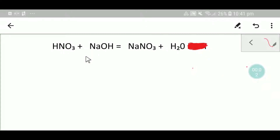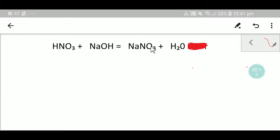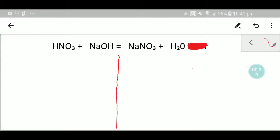Welcome to Chemistry Tutorial 360. Today we are going to balance this equation. This is nitric acid, this is sodium hydroxide, this is sodium nitrate, and this is water. To balance this reaction, we'll adopt some steps.